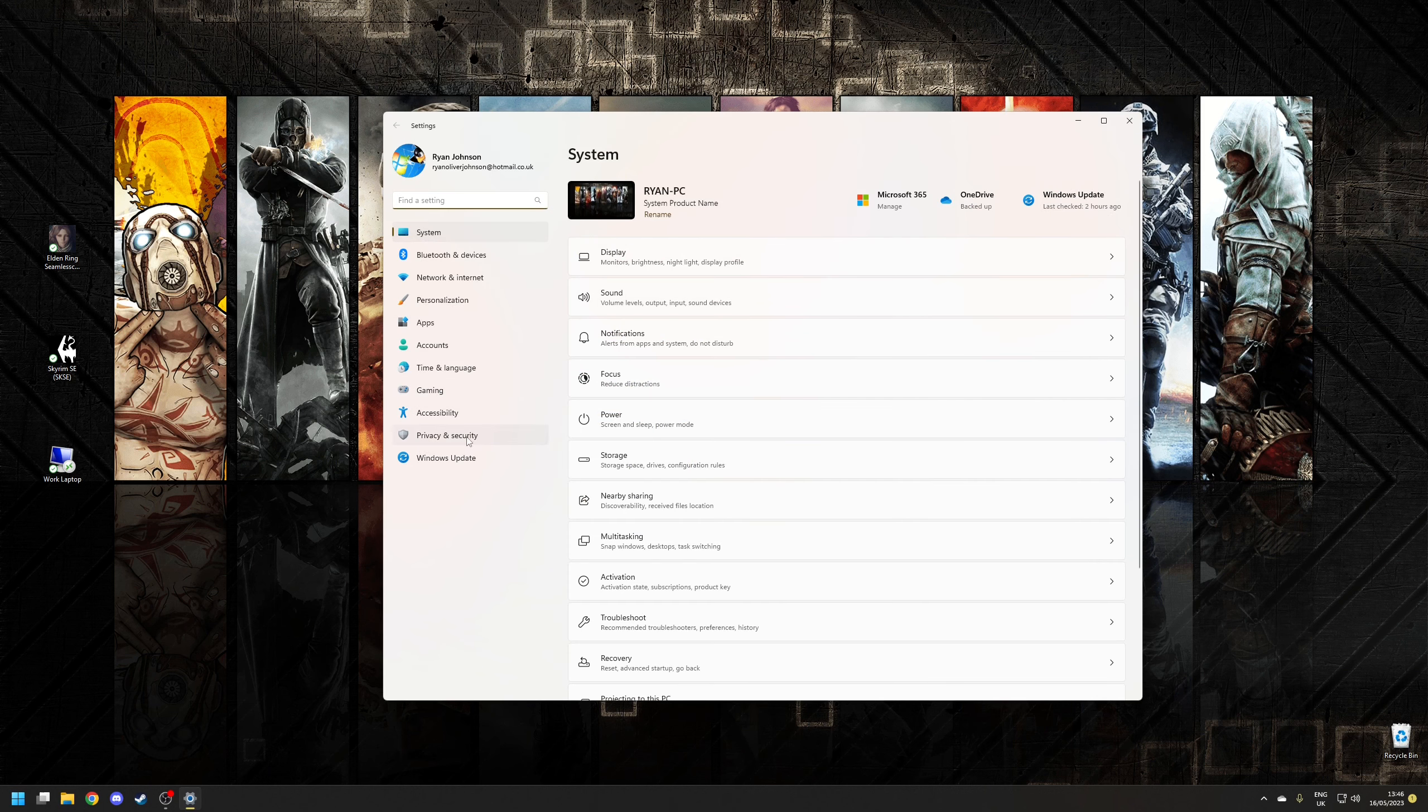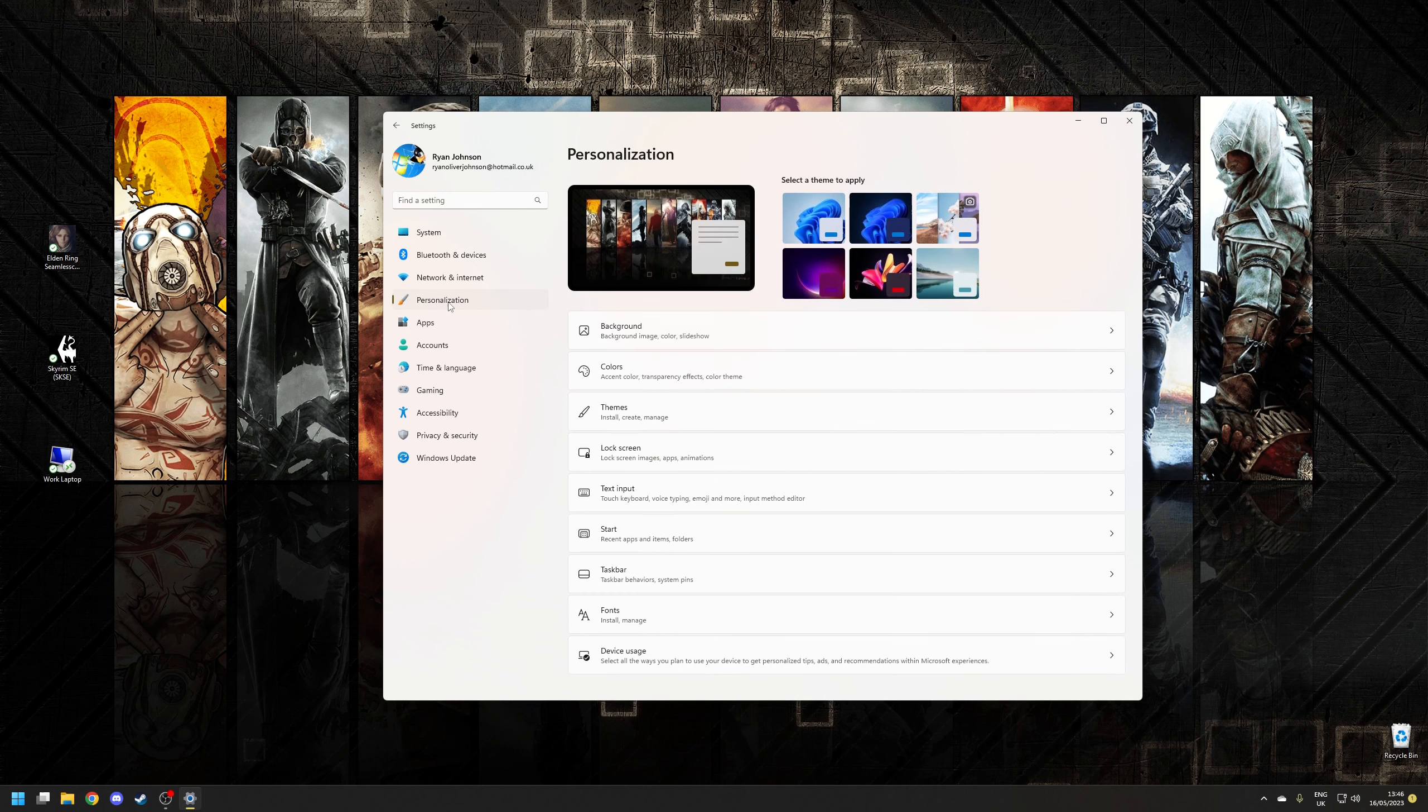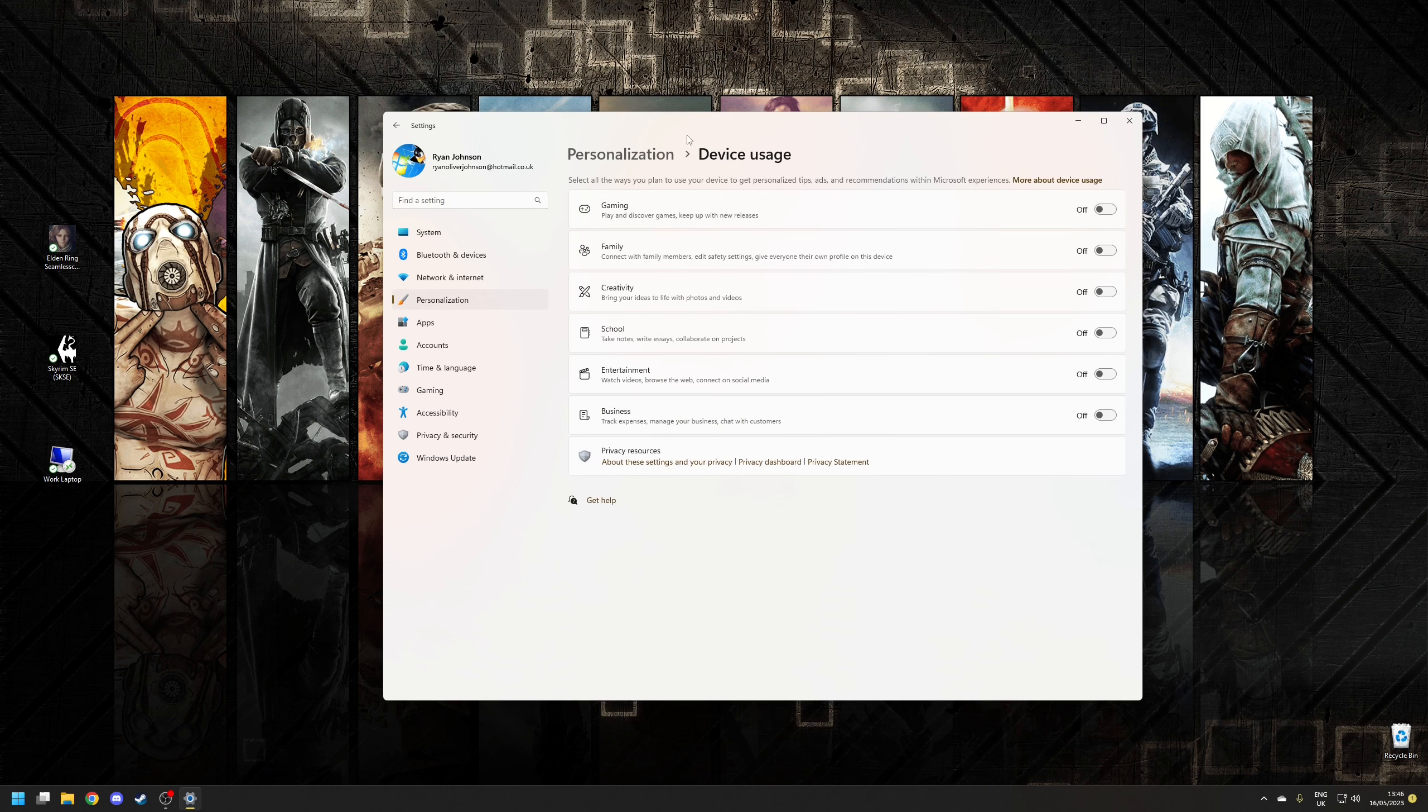From here you want to click on where it says personalization on the side and then scroll down to the section where it says device usage. So on this particular page you want to make sure that you've toggled all of these to off.